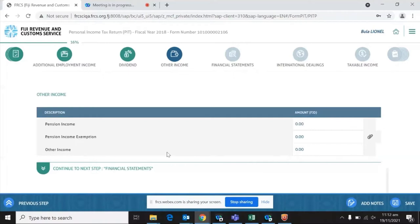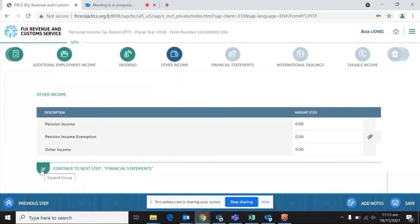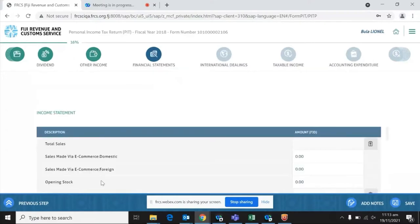The next page covers other income, which may include pensions income. Please note that when it comes to pension income, there is an exemption — you need to also enter your exemption here. There is a paperclip icon requiring you to upload your payslip or whatever document you receive from your pension source, declaring your income for the financial year. In the absence of an upload, you will not be able to move forward. You then enter the exemption to correctly determine the portion of income subject to chargeable income.